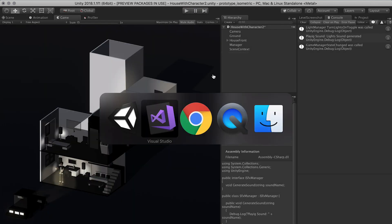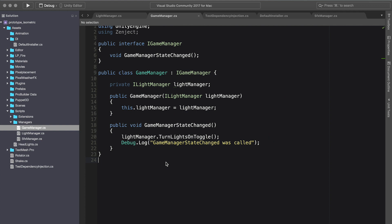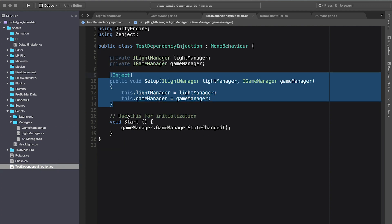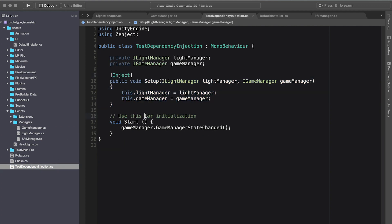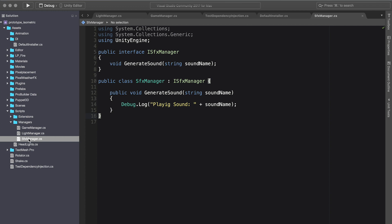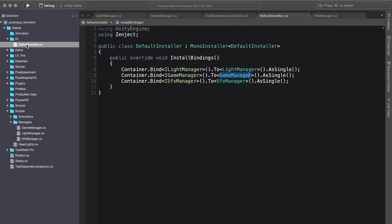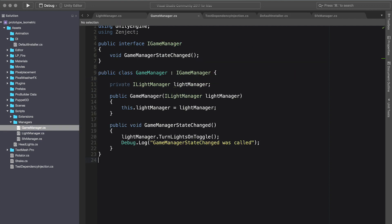Just to give you a recap, we created a new manager which is called the SFX manager and implemented a generated sound which basically just displays a message of which sound we're generating. The other thing that we did, we also created a bind to our container and created a singleton.